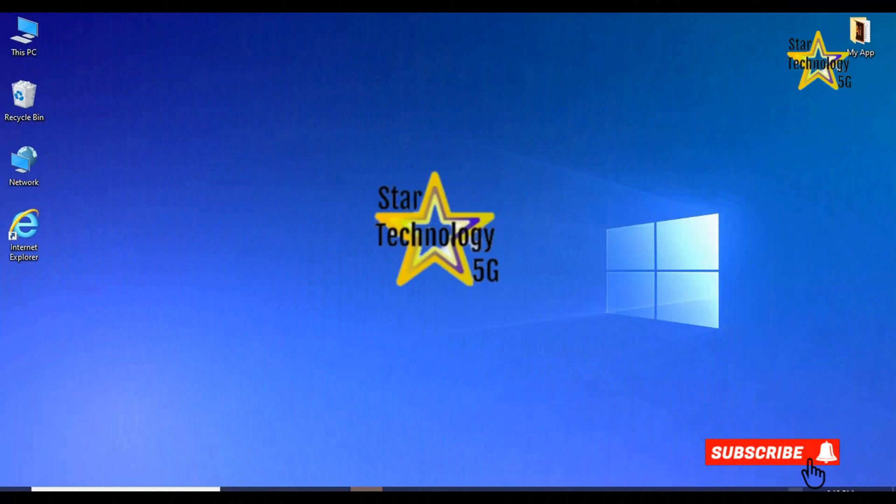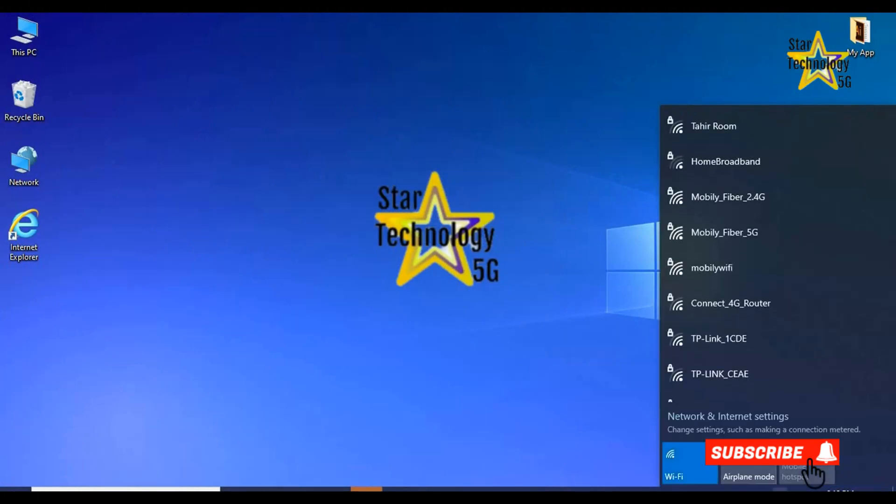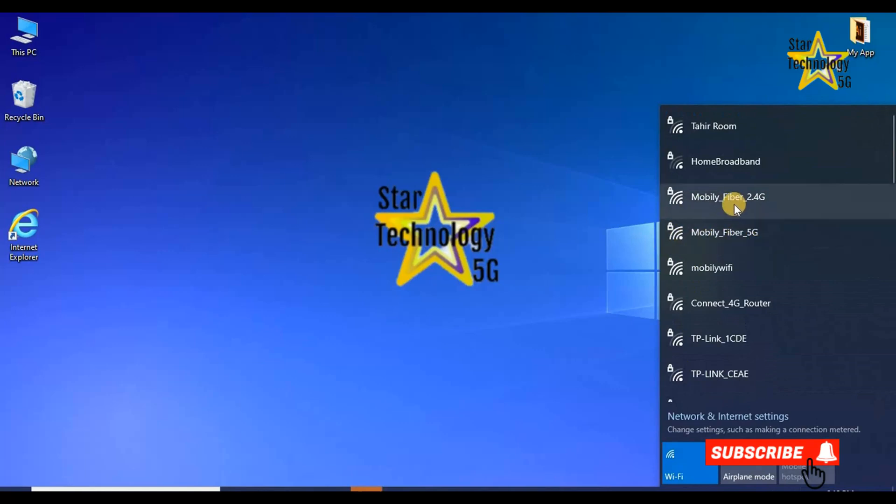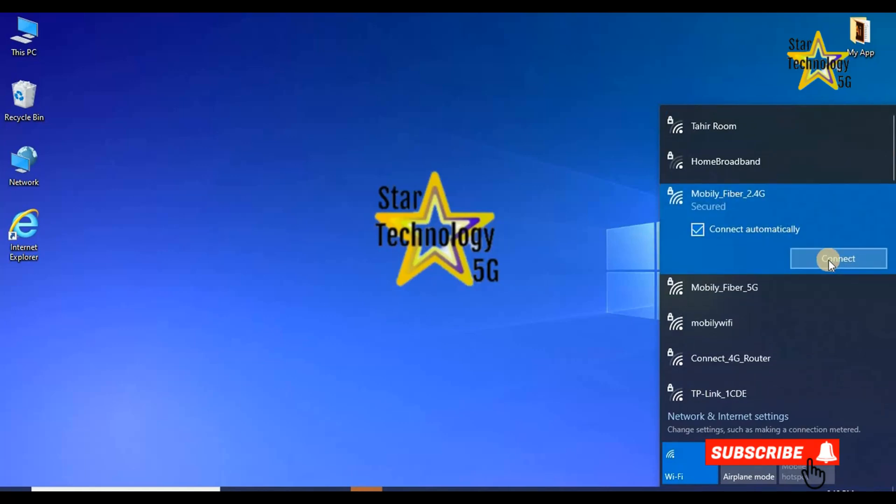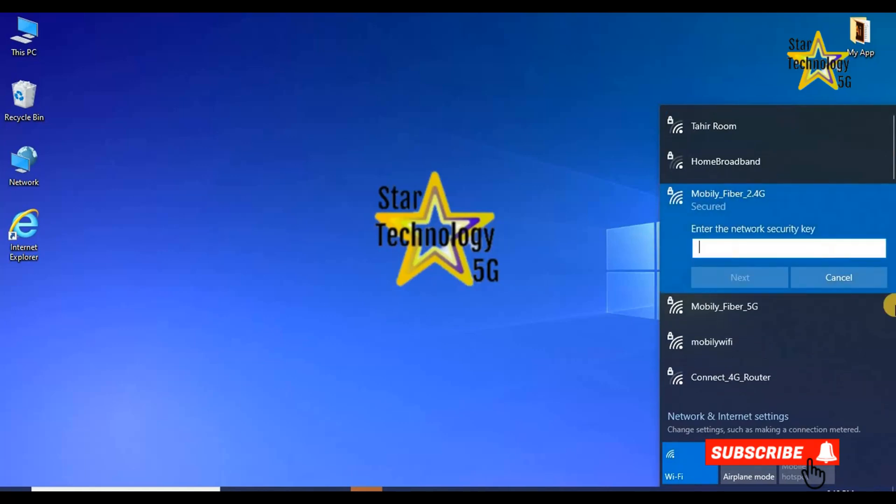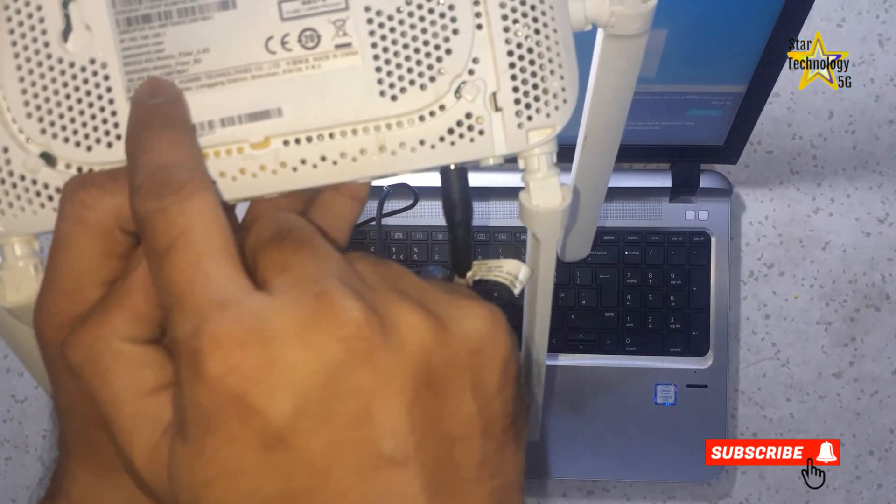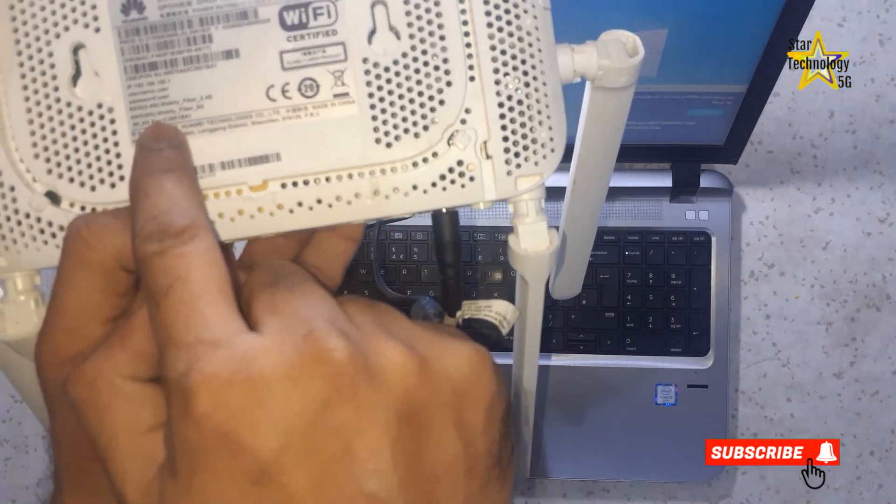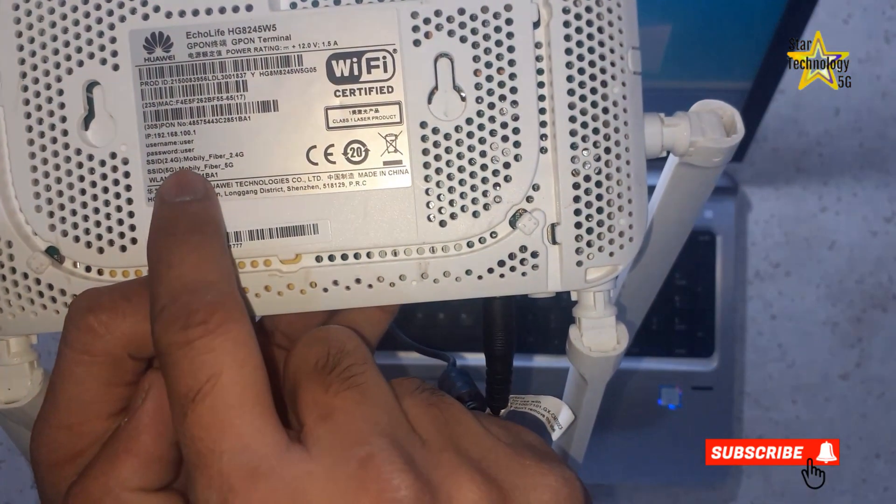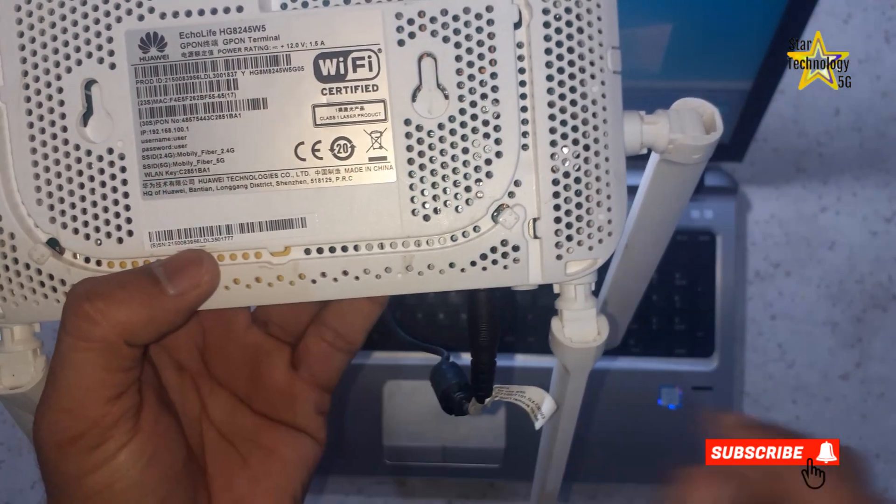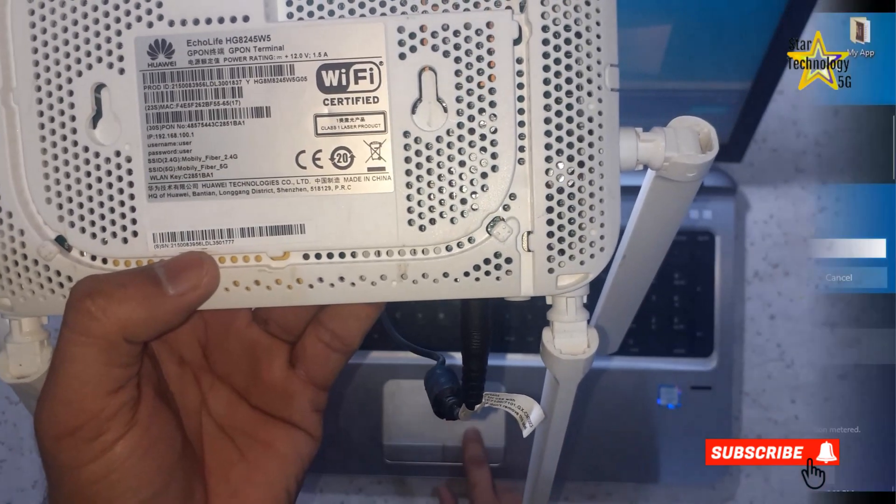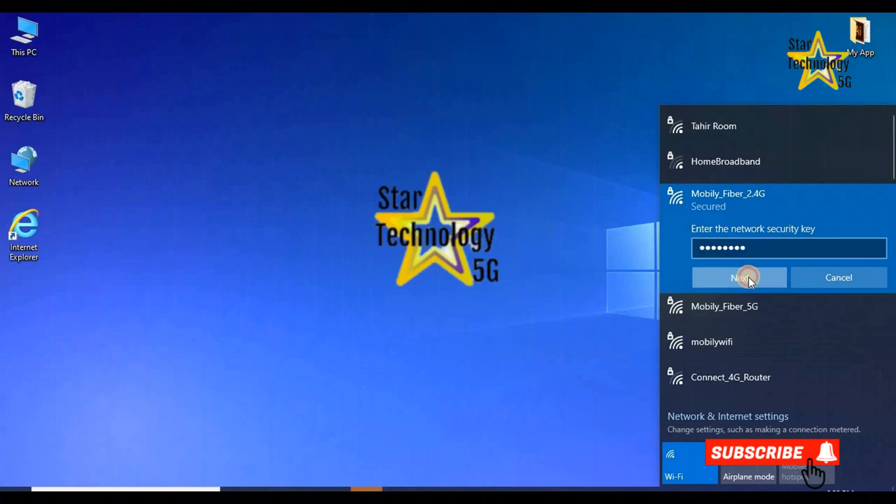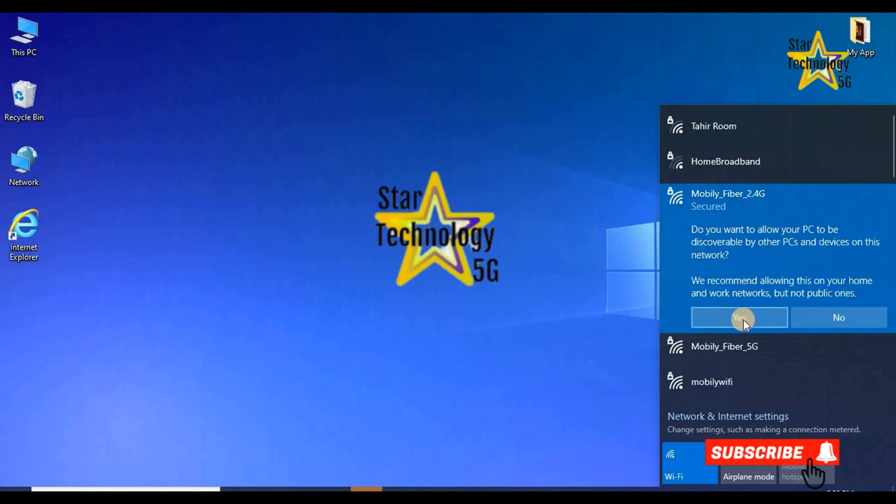Now open the Wi-Fi connection. Here are Mobile Fiber 2.4 GHz and Mobile Fiber 5G. Connect any of them and enter the password. The password is written on the back side of the router. Enter your password. Next. Yes.